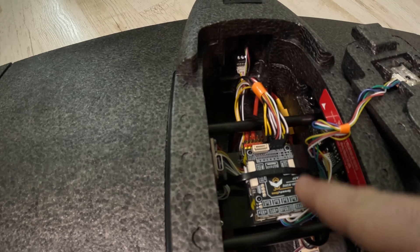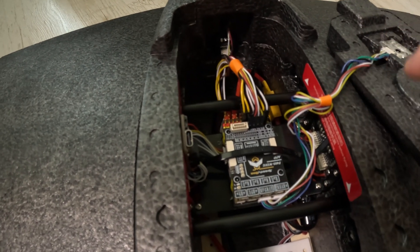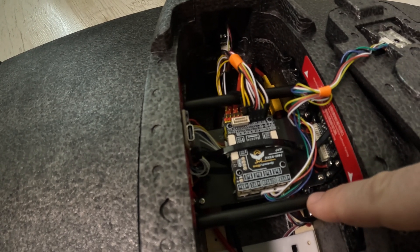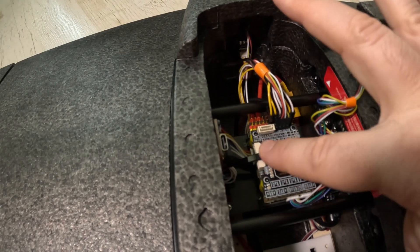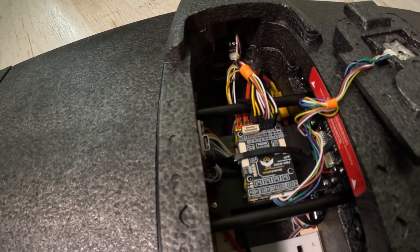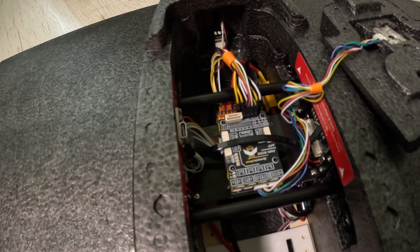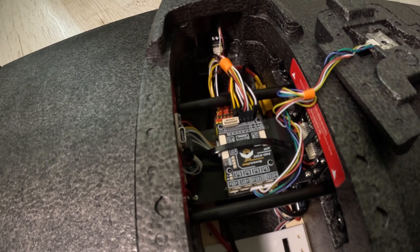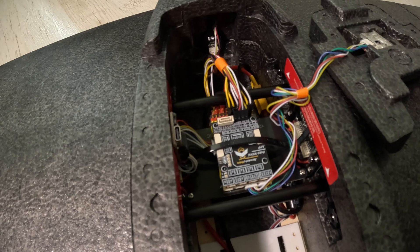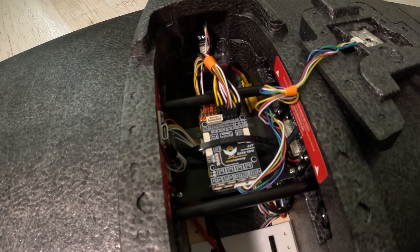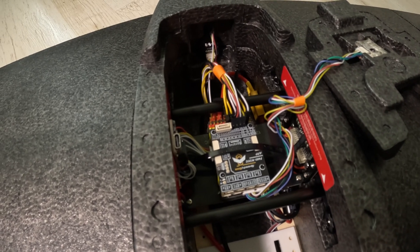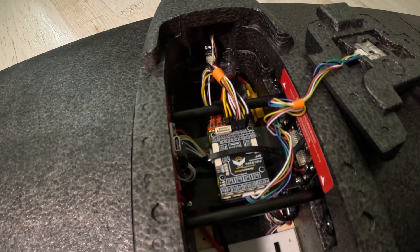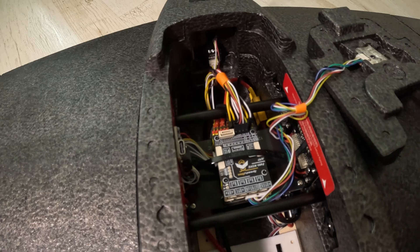The flight controller is mounted to the PDB with the 3M double-sided tape and there is a zip tie around the PDB and flight controller but I never had the 3M double-sided tape fail on me. Just wanted to make sure that it would survive hard crashes and not detach.